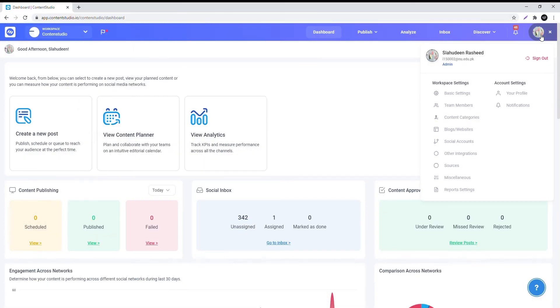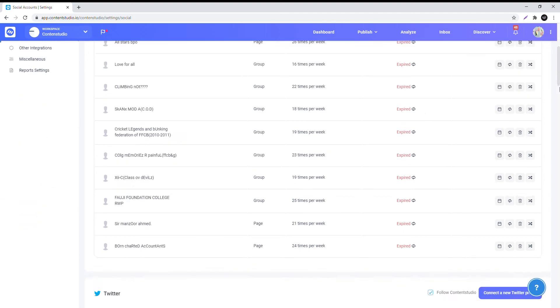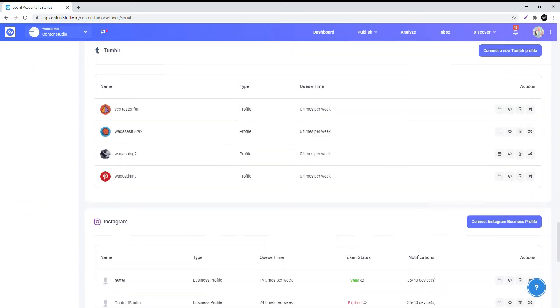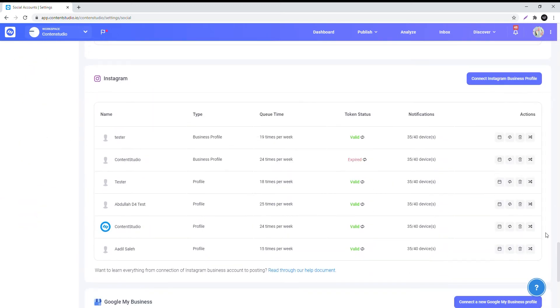If your Instagram page isn't showing up on the Content Studio account, please follow the following steps to troubleshoot the connection.